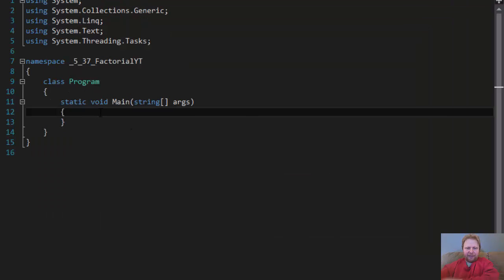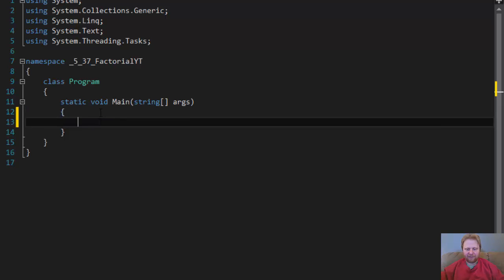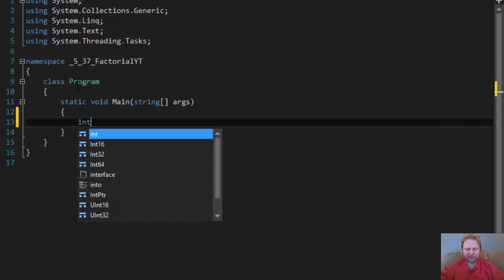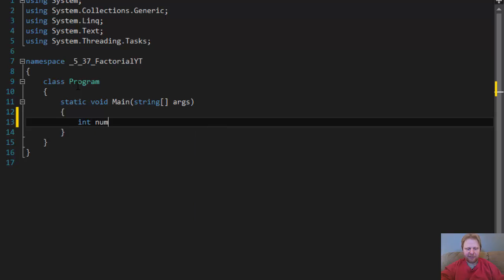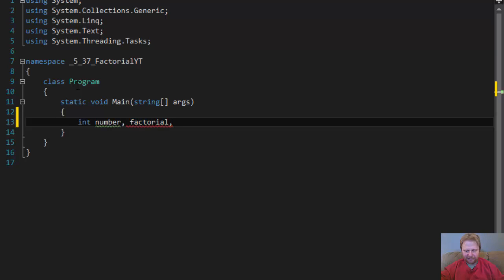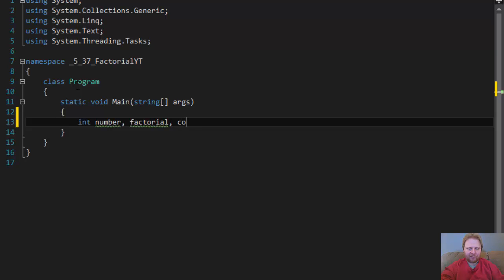Now, we'll need some variables, of course. Let's do integer number, which will be the number that the user enters, factorial, which is what we will calculate, and since we are going to use a while loop, we need to use some counter.